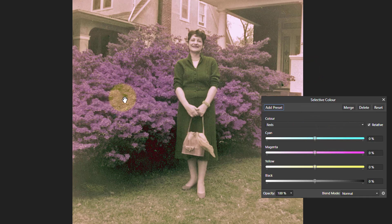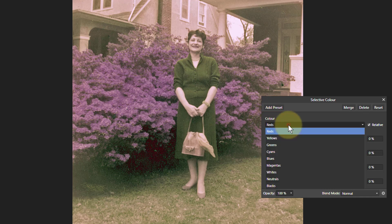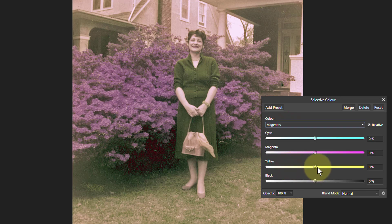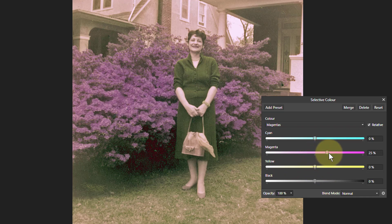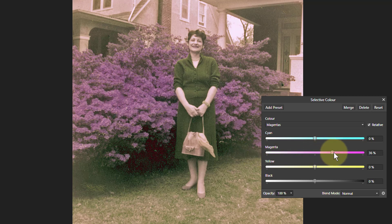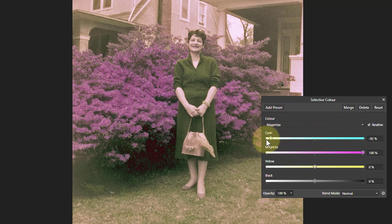Let's have a look at this lovely bush behind here — that looks like it's pretty magenta. So we'll pick Magenta. In the magentas, I guess we could turn magenta up — this is a way to find out what the controls do. So we'll turn that up to make more magenta. And if we turn cyan down, we get the opposite of cyan, which is red. So maybe we can add more red into it.